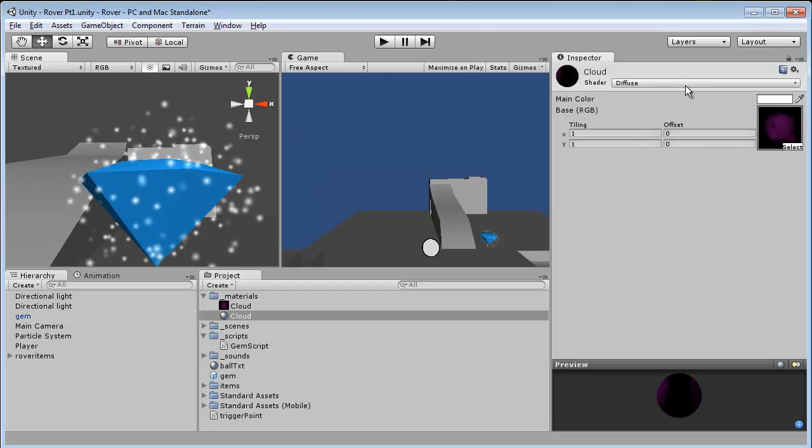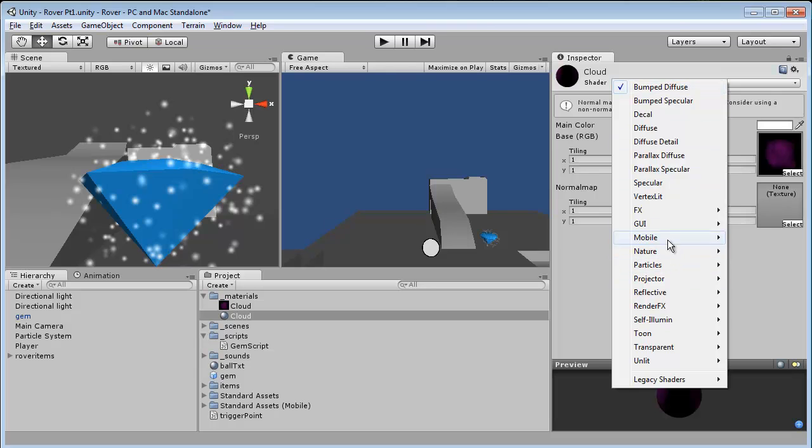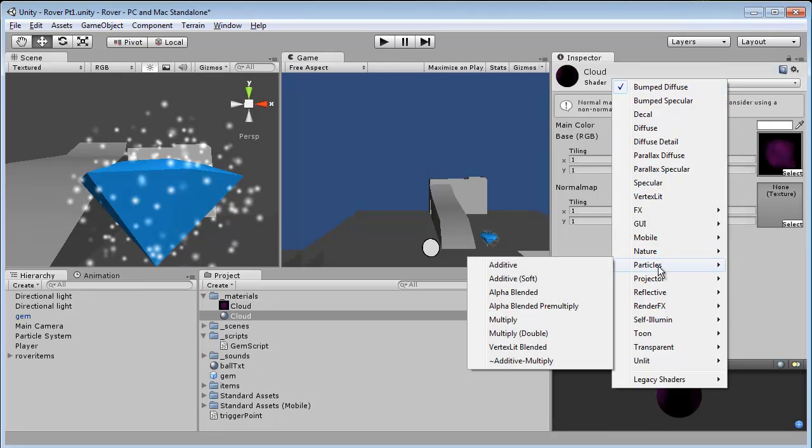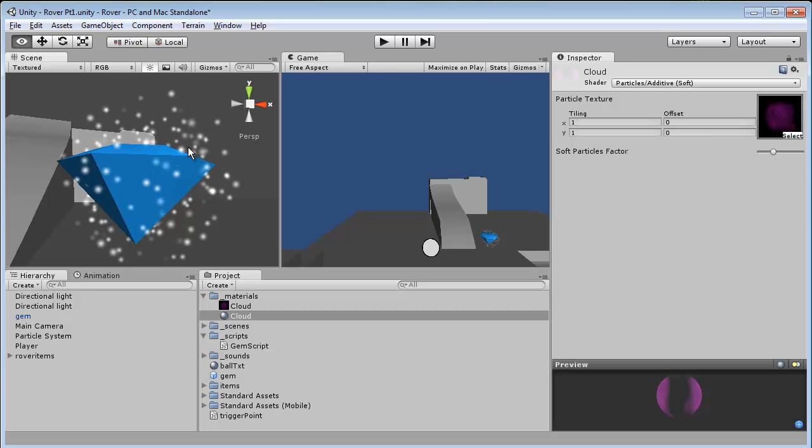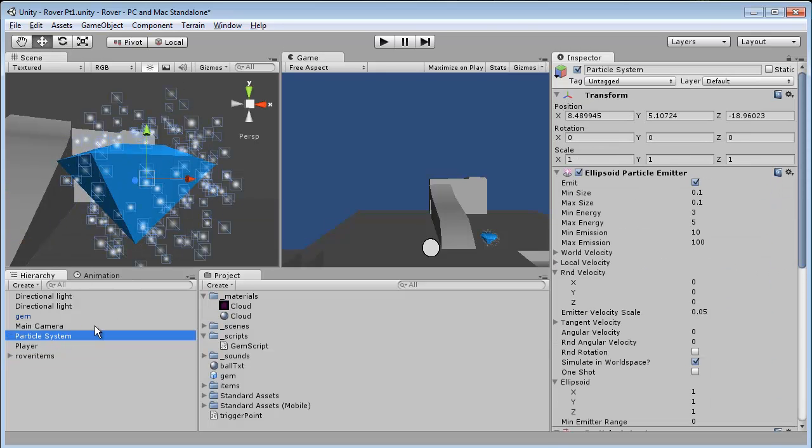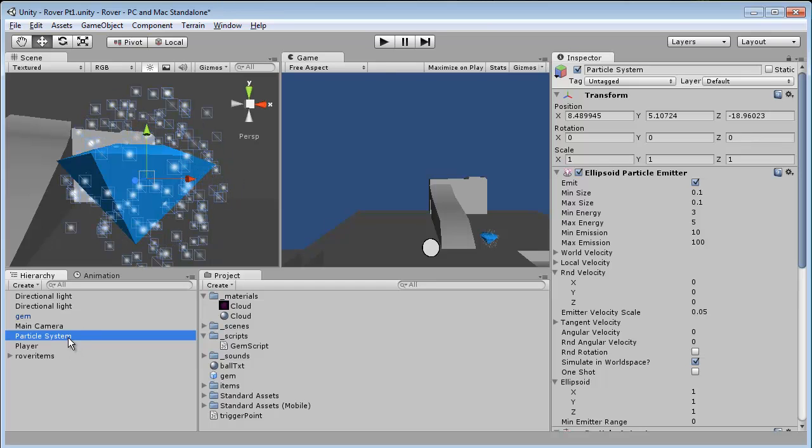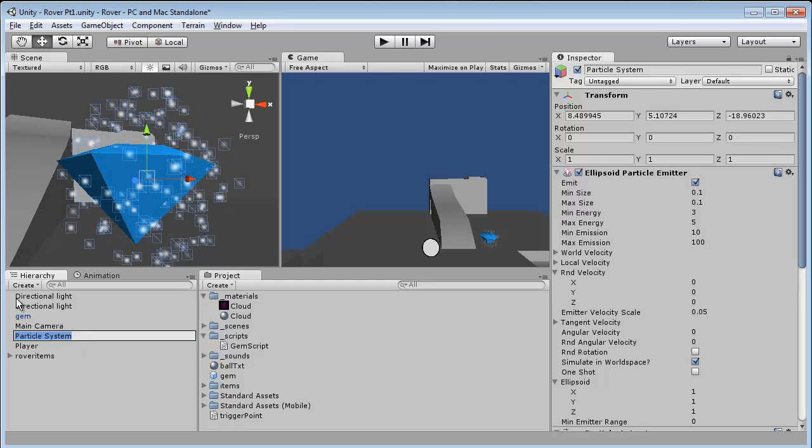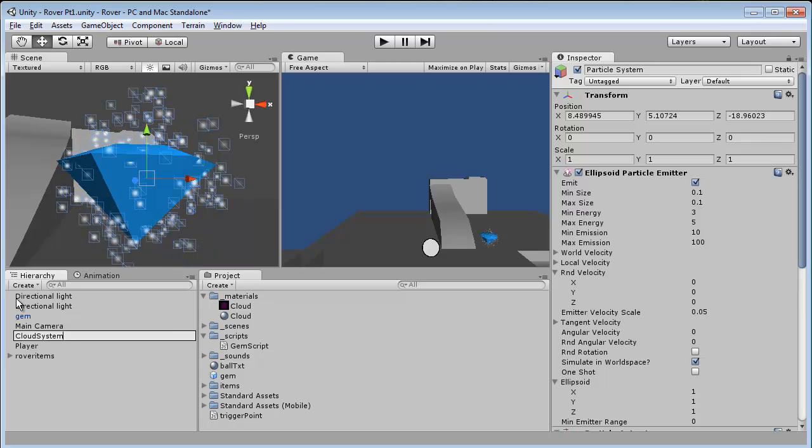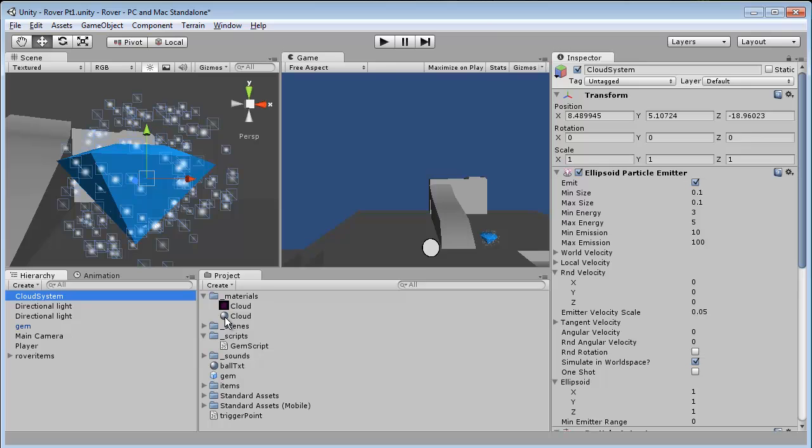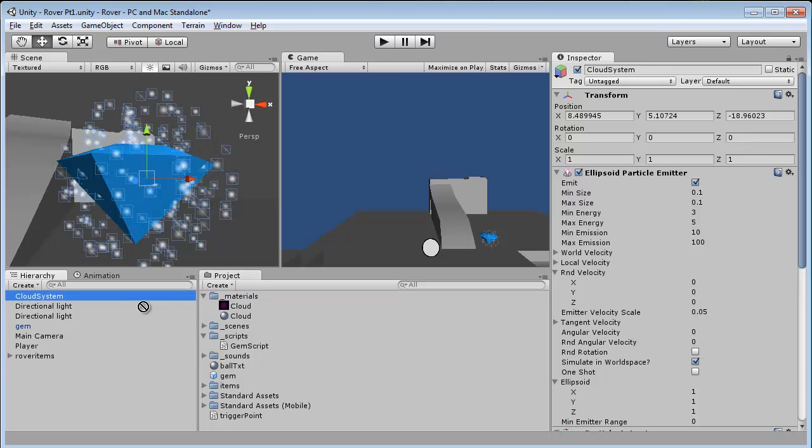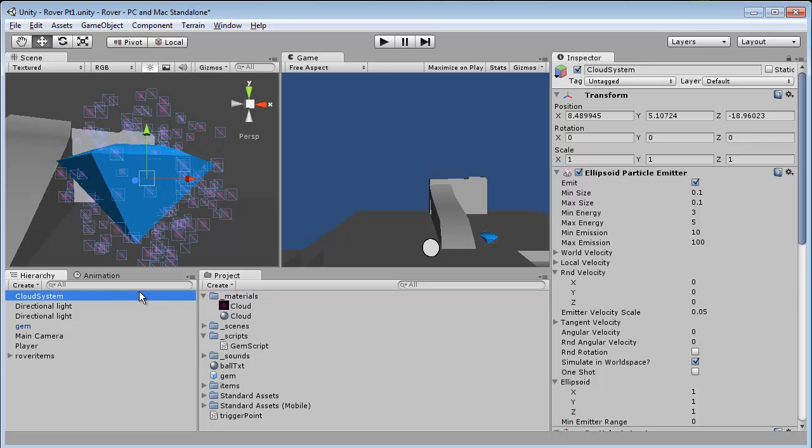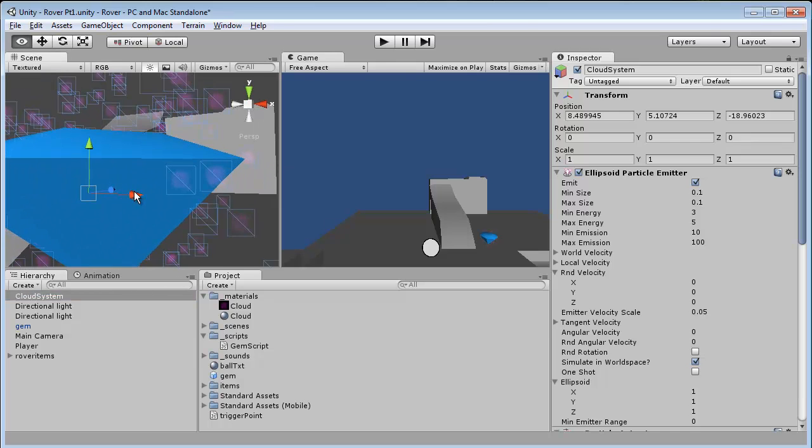So the first thing we're going to do is on our cloud material, we're going to change this to a particle. We're going to do additive soft. And now our particle system here, we're going to rename it to cloud system. And now we're just going to grab our cloud material and drop it on our cloud system. And you'll see right away this starts to change.